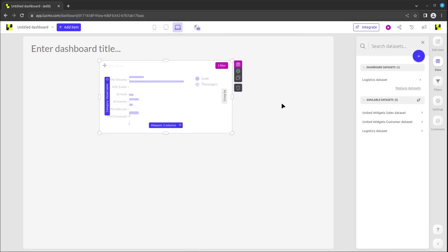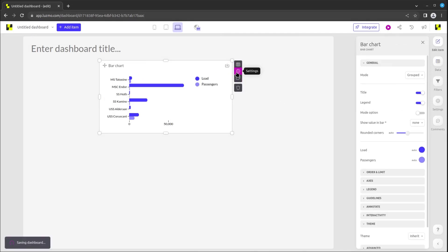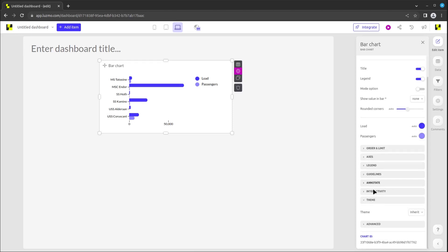By clicking the settings button that appears when hovering over a chart item, the sidebar will change to the edit item menu for that chart. Here, you will be able to modify several settings on the chart's appearance.